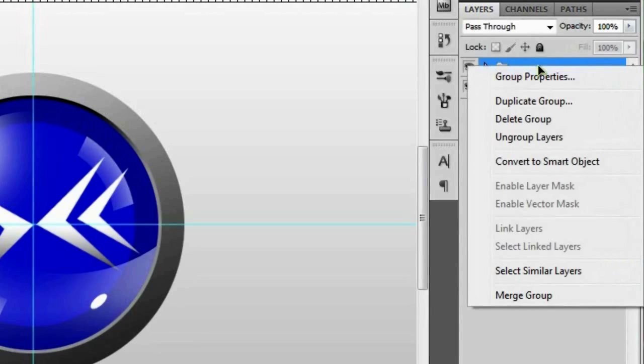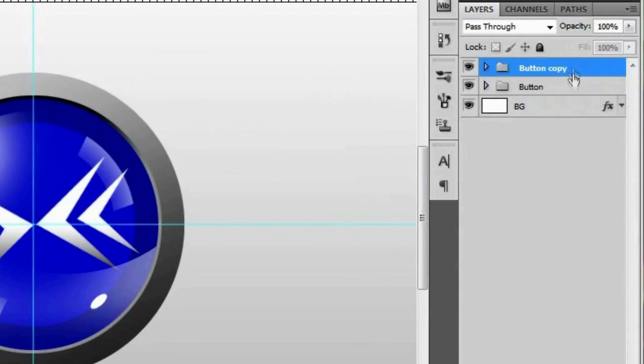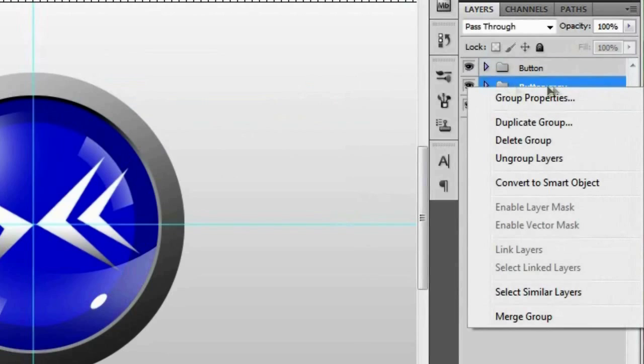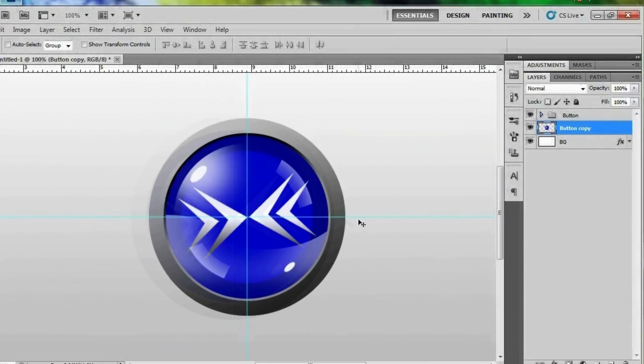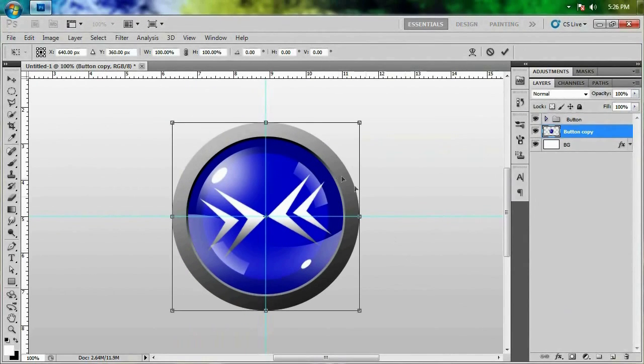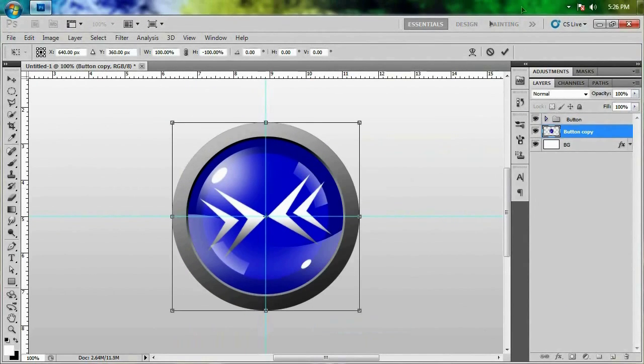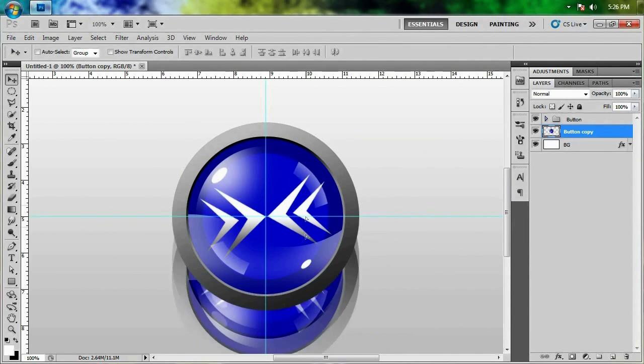And I feel like giving this a reflection so we'll duplicate the group doesn't matter what it's called. I'm just going to drag it on below and right click it and merge the group. And I'm going to hit control T and right click it and flip it vertically and hit the check mark. Bring it on down.